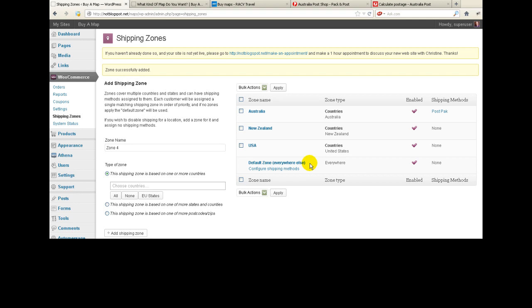By the way, this is the ship-to address rather than the bill-to address. So if somebody is in the USA and they want to buy a map but have it shipped to an Australian address, they would be charged the Australian rates. Let's look at how we actually go about setting up the rates within each zone.